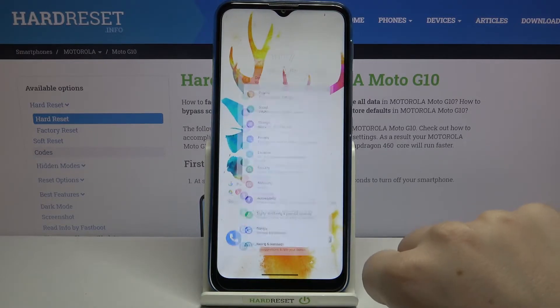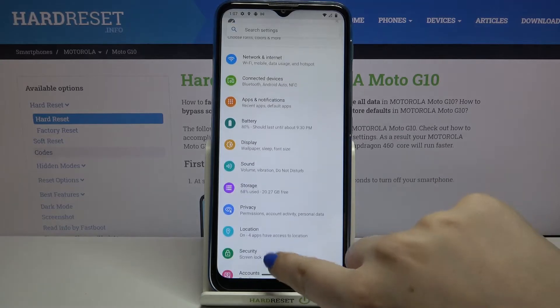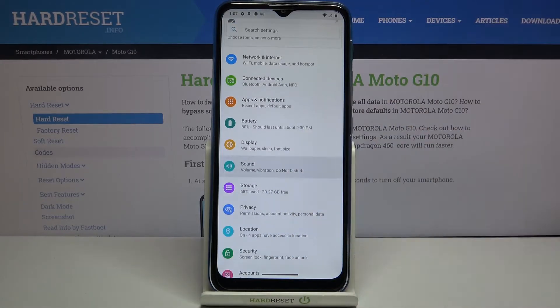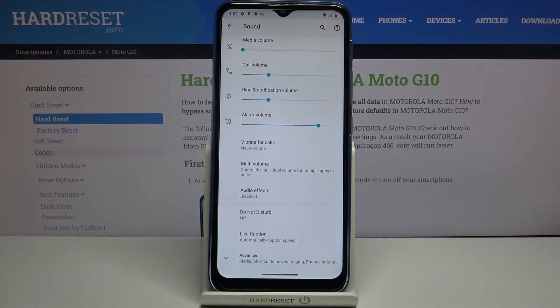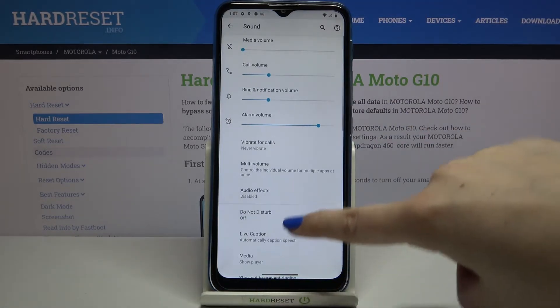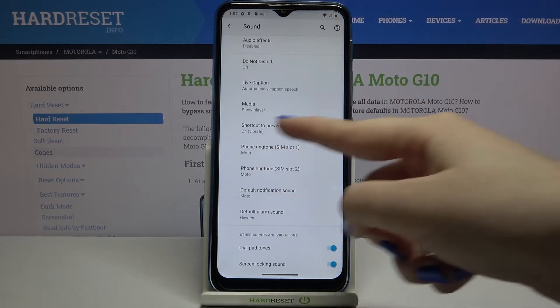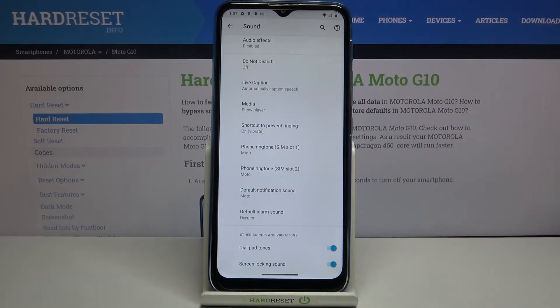So firstly we have to enter the settings and right now let's find the sound option. Let's tap on it. Now let's tap on advanced and scroll down and as you can see here we've got the whole ringtone section.